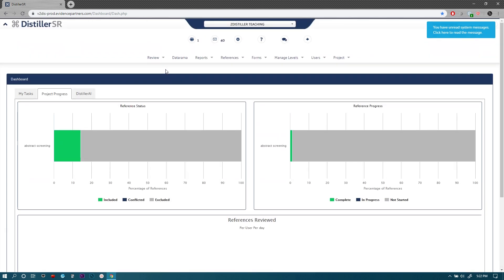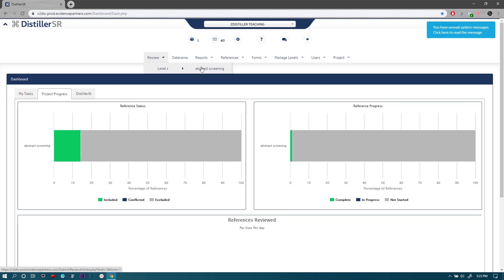You can see here on the top there are several menus. The first one here is a review menu. It will show the several levels set up in this project. So far because this is a mock project I only have one level set up here—level one abstract screening.